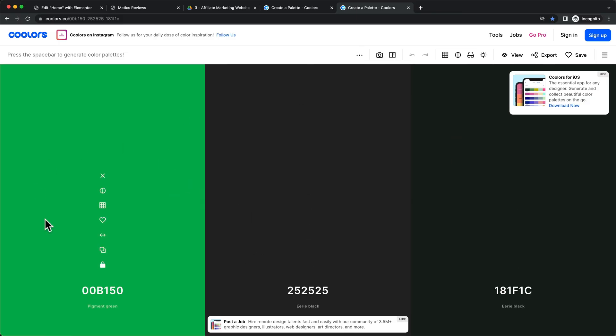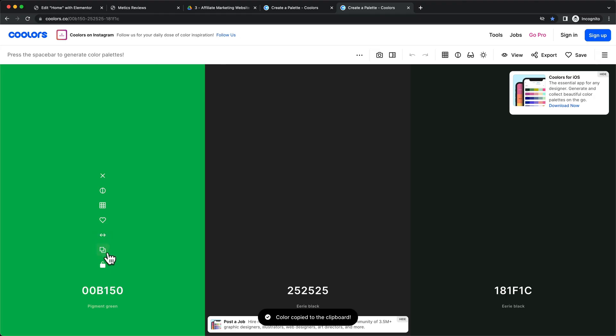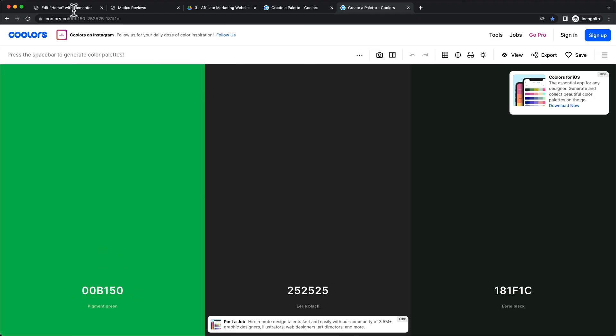So this is going to be the accent color, this is going to be the text color, and then this we're going to use as a background color for some parts of the website. I believe it's just the footer. So I always have this open here, so I can just click on the copy icon here, and then it will copy this color code that I can simply paste into my default colors.